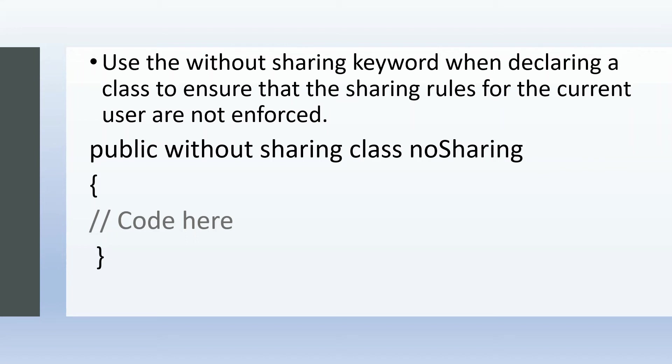So when we write a helper class which will be invoked by that particular trigger, then that class should be declared with sharing. Then it will enforce all the sharing rules and settings. In that way, the trigger will run in user mode, not in system mode. By default, triggers run in system mode.